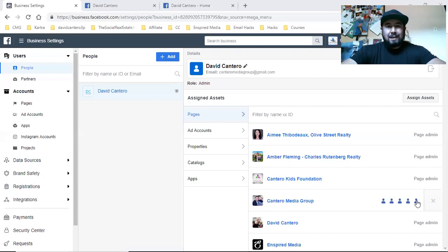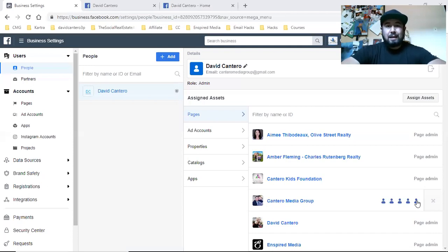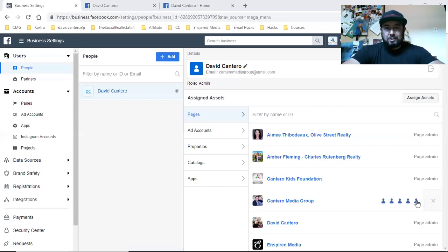I like to charge the client one flat fee, and within that fee, the Facebook ads are being expensed. All I have to do is request access to their business page and their business page only. That allows me to run ads from their business page, but Facebook charges me because it ran through my ad account. That way, the client doesn't see the cost — they just see one flat fee, so I don't need them concerned about the cost per click or the cost per view.